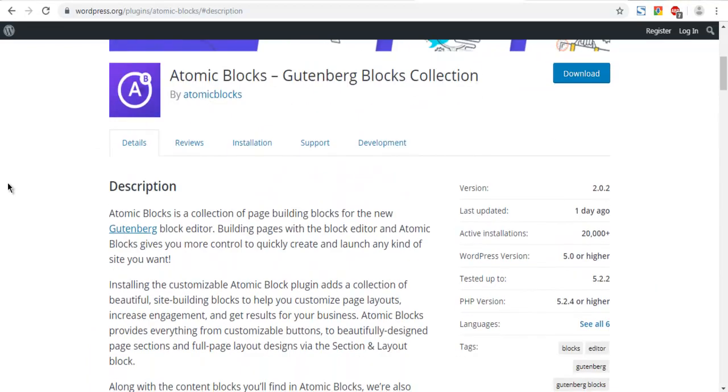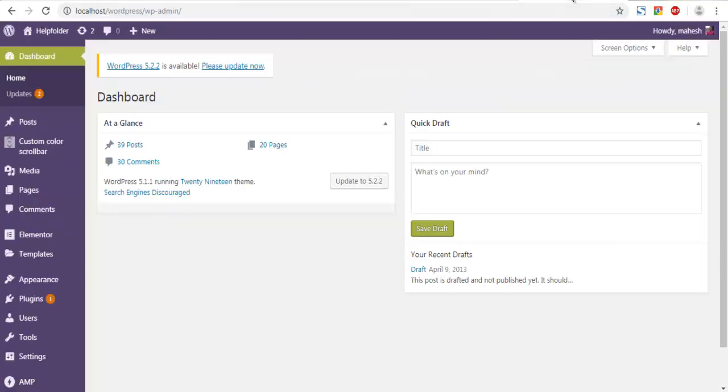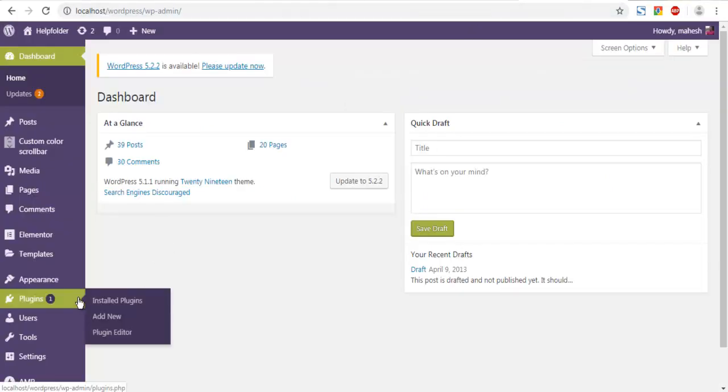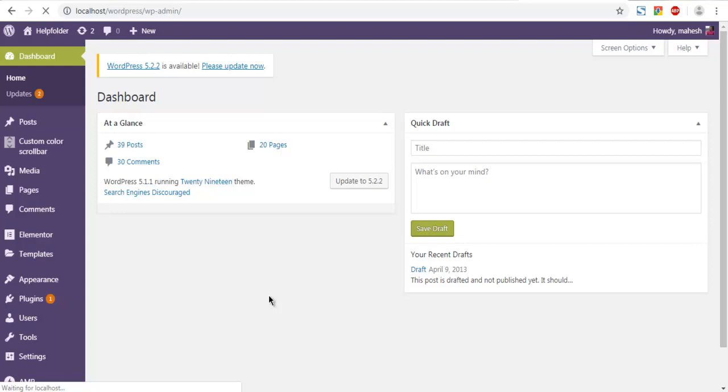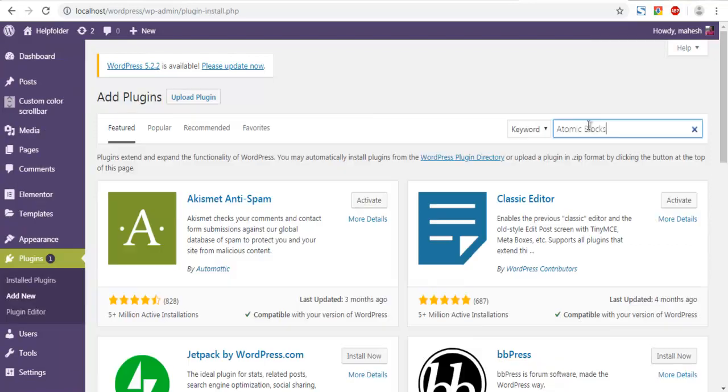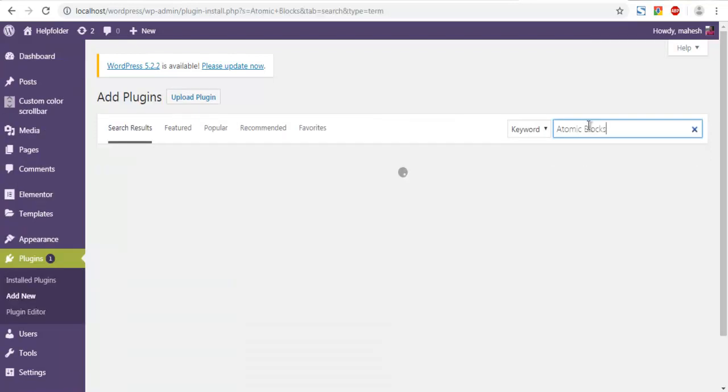For that we are going to simply go to dashboard, then plugins, add new. Then we are going to search for Atomic Blocks in search box. It will search for that based on your search query.